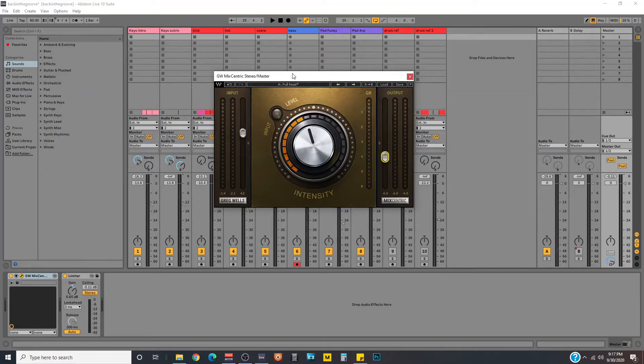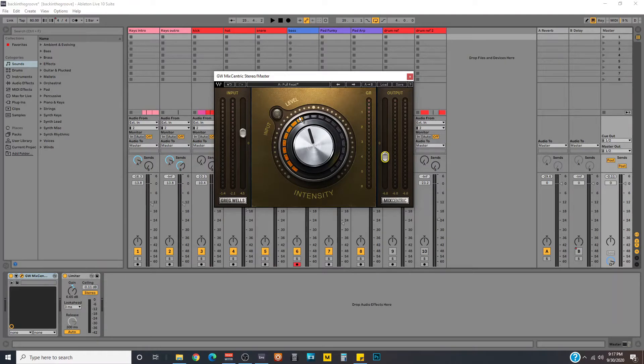Hey audio fam! If you're looking for a tool to help improve your mixes, the Greg Wells Mixcentric plugin that I've got here might be just what you need.